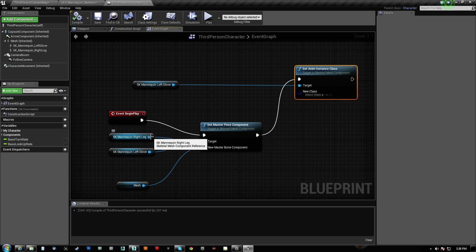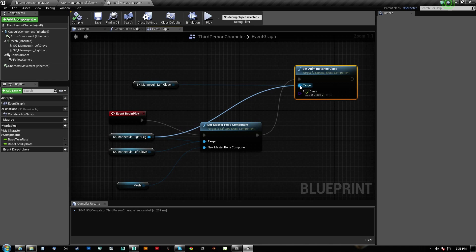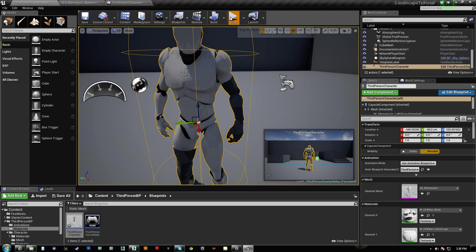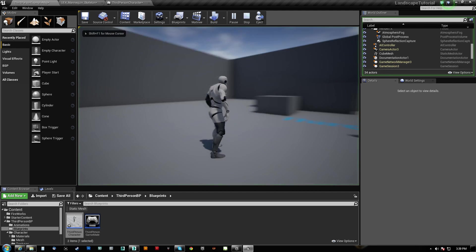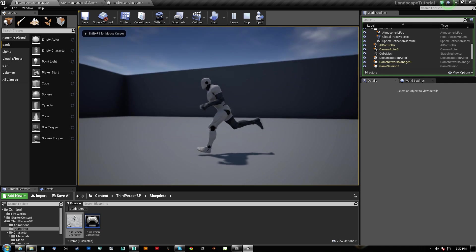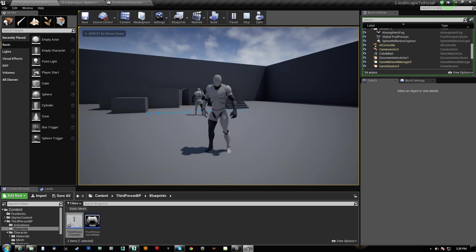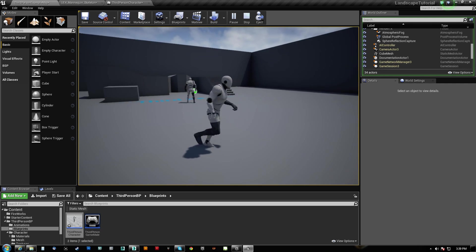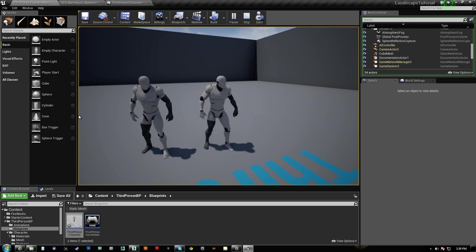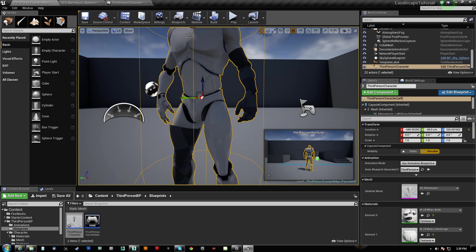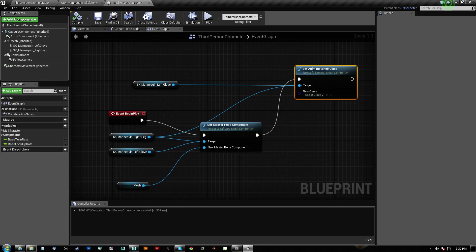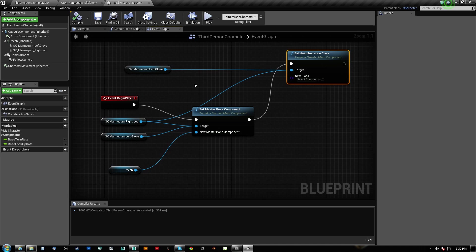Left glove and right leg. So, it still works using the Master Pose component, but the one that I placed in the world, he also looks like he works. So, you could do that if you really wanted to.